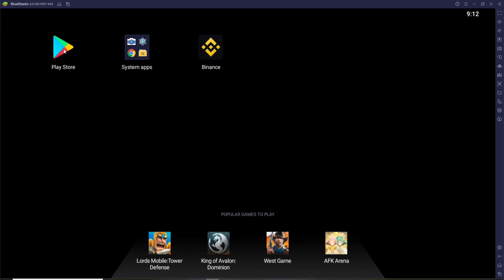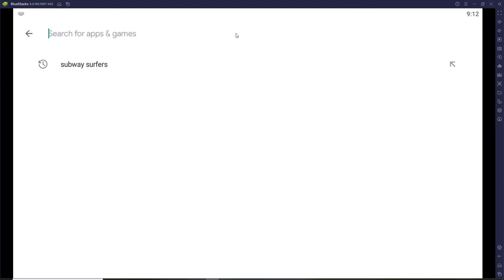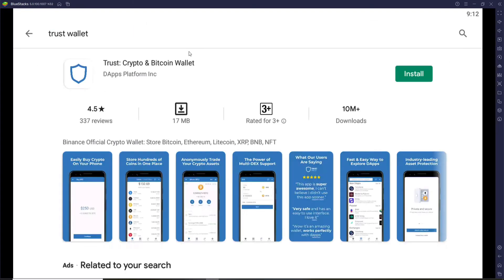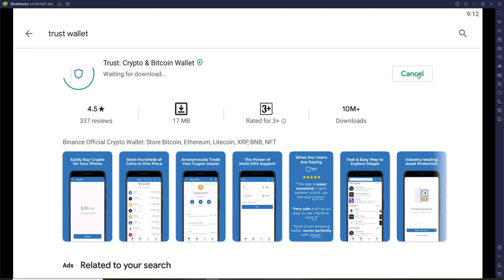Search for Trust Wallet in the search box. Once the application is found in the search results, click on the install button and download the application on your PC.